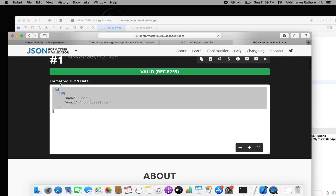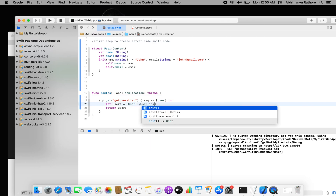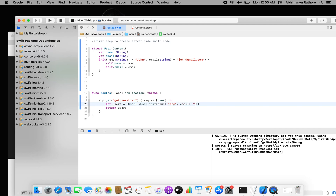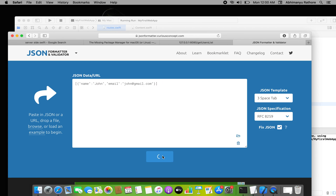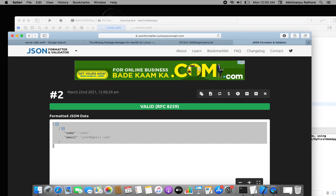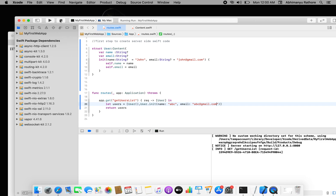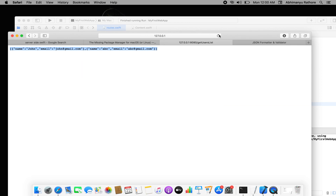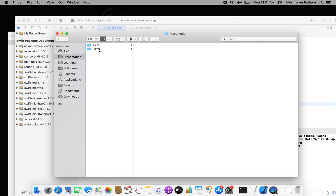If you want to add one more user, call `User.init` with your name and email set to 'abc@gmail.com'. Now refresh the server — refreshing is very important; we often forget this and get errors. After refreshing you'll see two users in the JSON response. Keep in mind the local server must keep running. If you stop it, Safari will lose connection and the client app won't work.